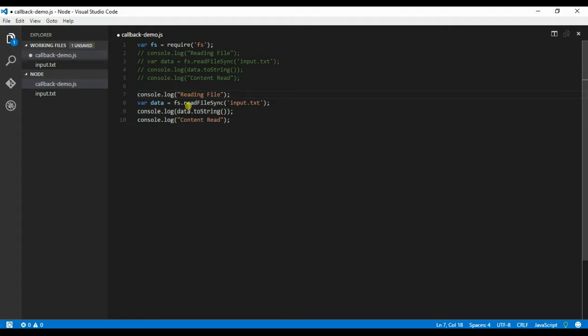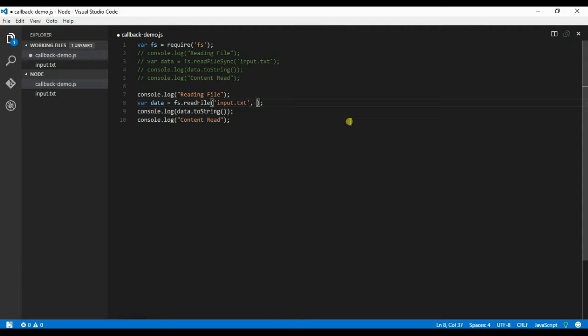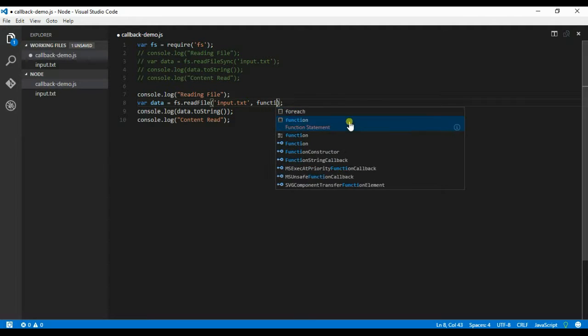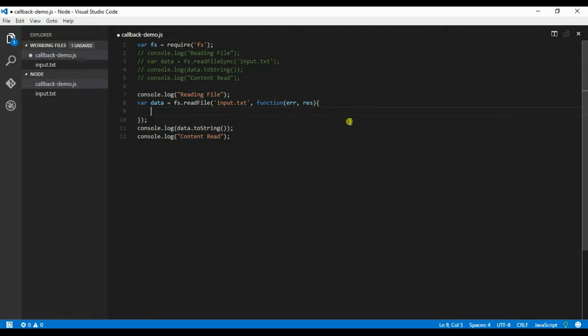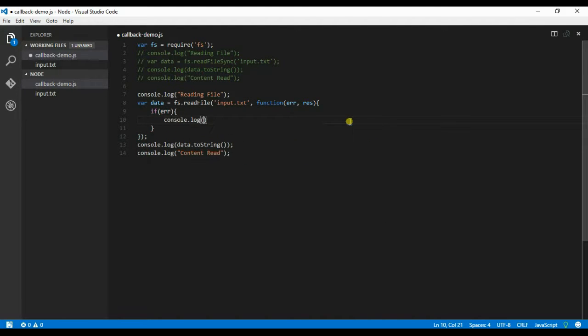So instead of readFileSync, I will give readFile. So basically the second parameter will be a callback function. Function error, response. If error, console.log error.